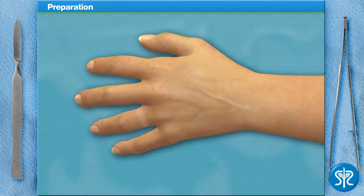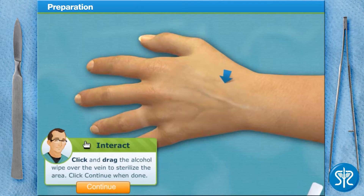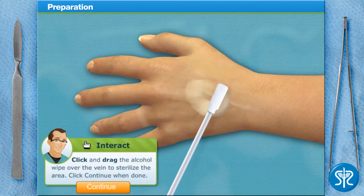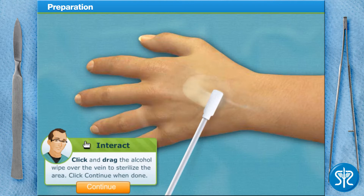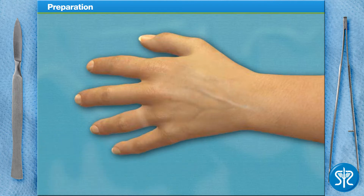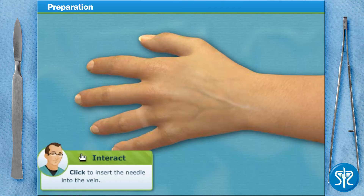Looks good to me. Next, we need to sterilize the insertion area using an alcohol wipe. Now that the area is disinfected, it's time to insert the needle and advance the angiocatheter into the vein. Take a stab at it.